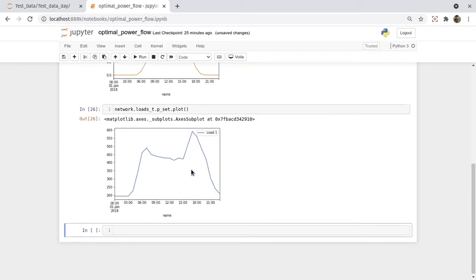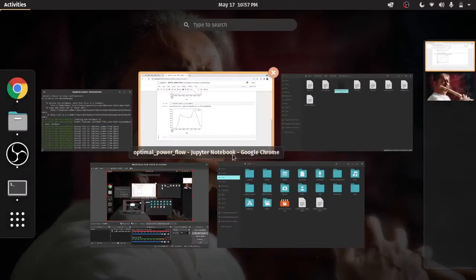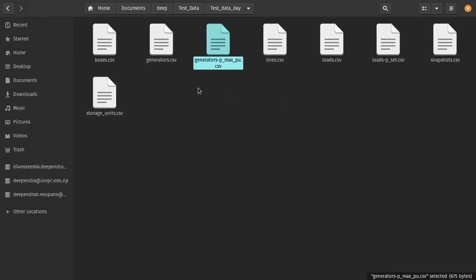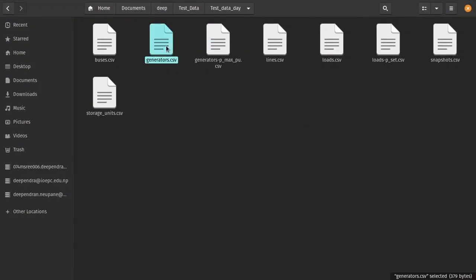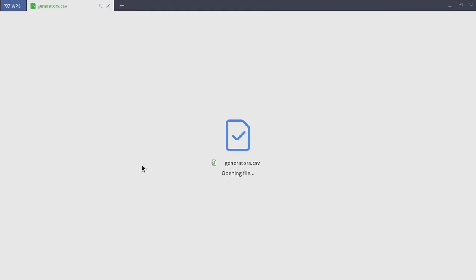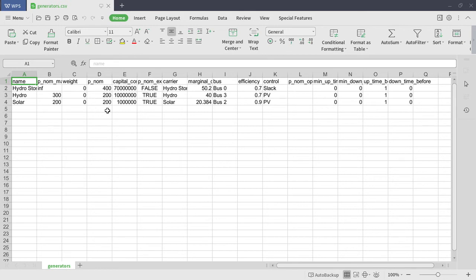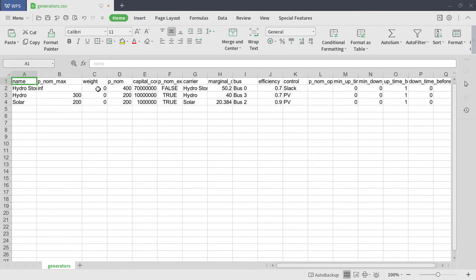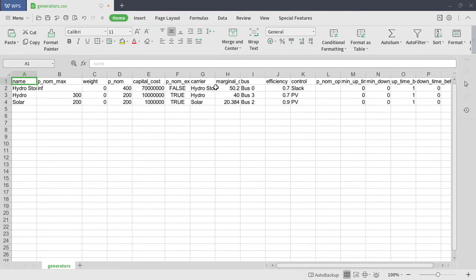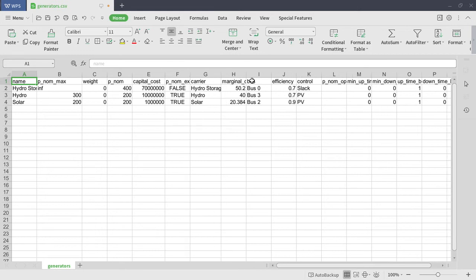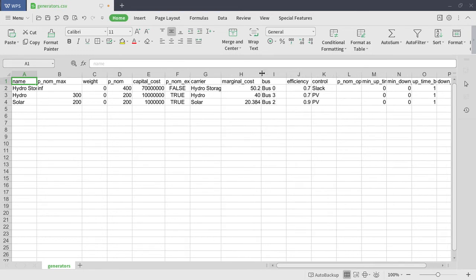For this we'll do the optimization problem. One thing I want to add is you have to specify all the variables here - what is the nominal value, what's the power capacities, the maximum value, the capital cost, the carrier name, marginal cost. You know about the marginal cost from energy economics and all that.